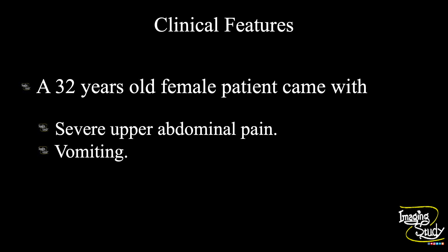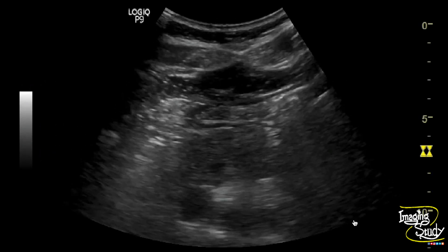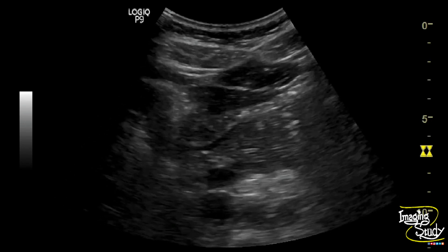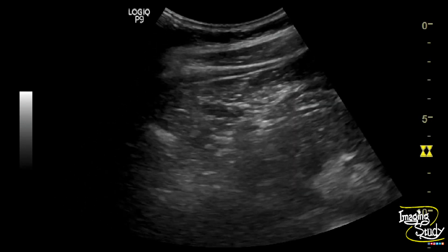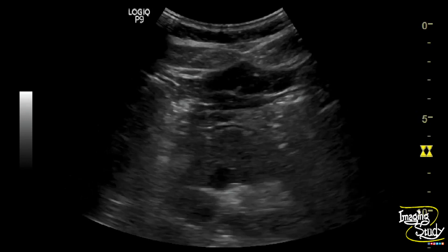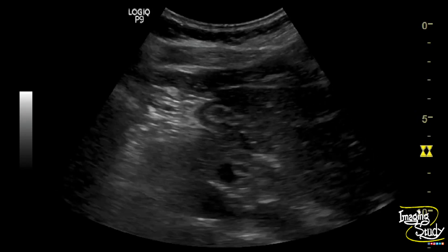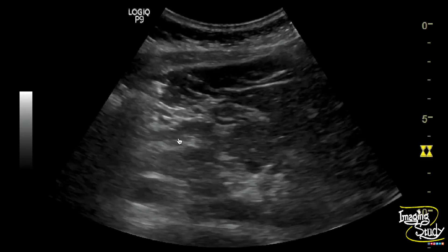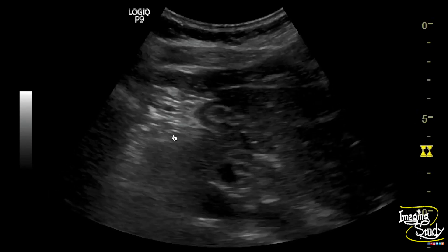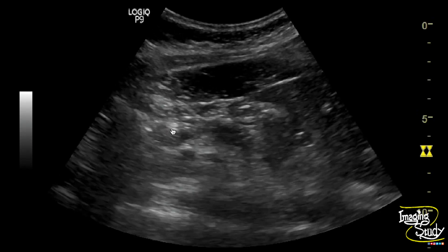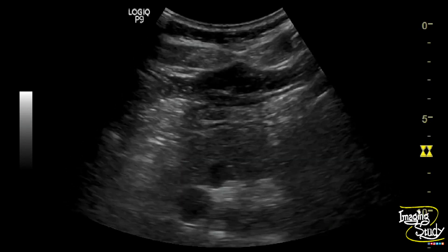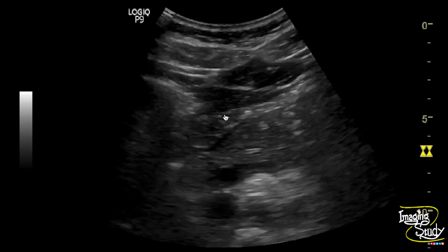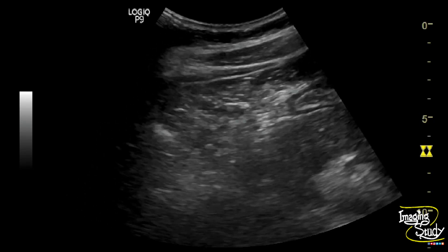On ultrasound, you can see a hypoechoic broad pancreas. The main pancreatic duct is not dilated. You can also see an irregular anechoic to hypoechoic area adjacent to the pancreatic head, indicating a peripancreatic collection. This hypoechoic broad pancreas with adjacent peripancreatic collection suggests a case of acute pancreatitis.